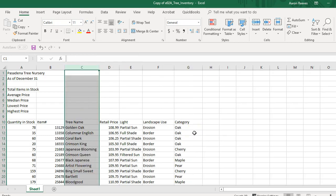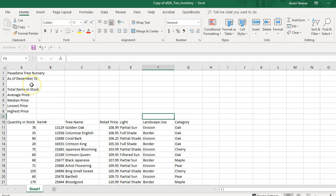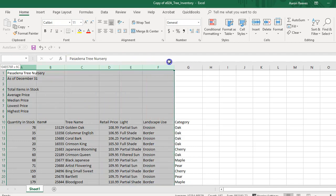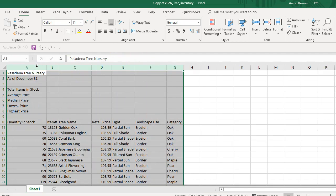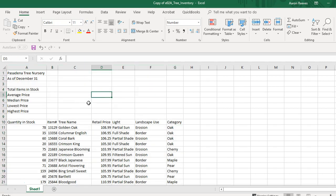Now I'm going to select columns A through G and make sure the information fits properly. I'll highlight columns A through G and then double-click the mouse. That performs an AutoFit, which makes sure each column has enough width to display the information in those different columns.